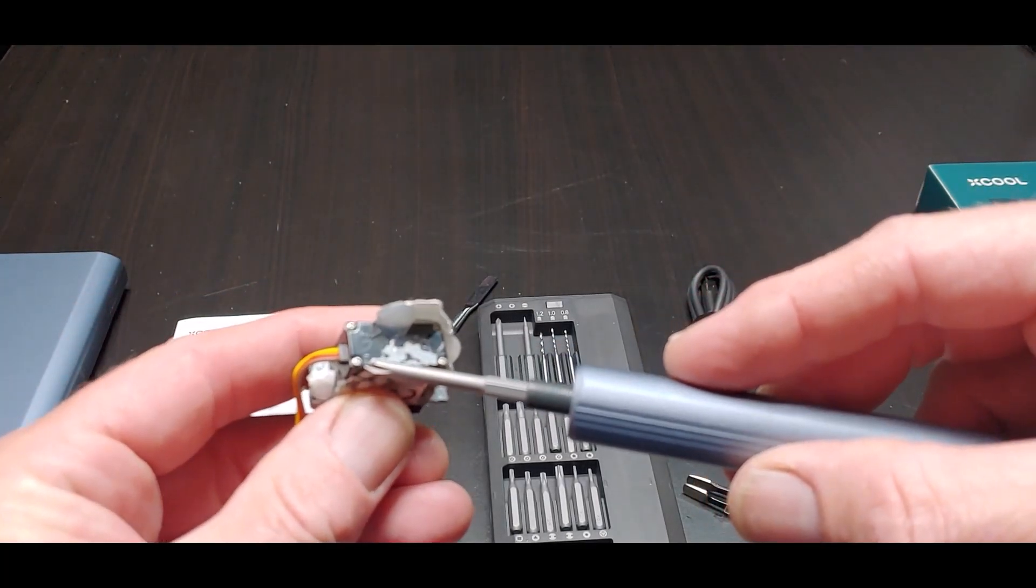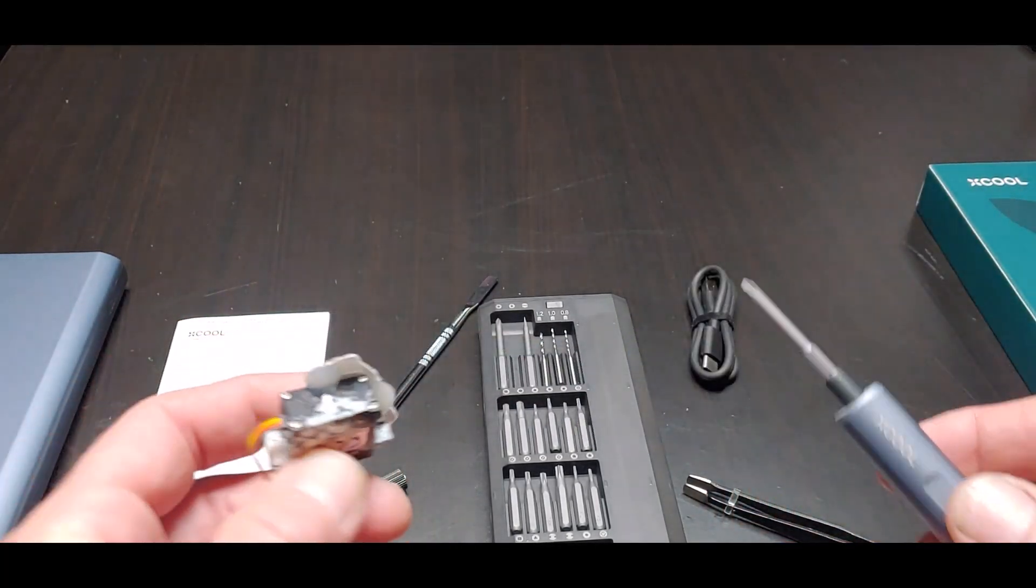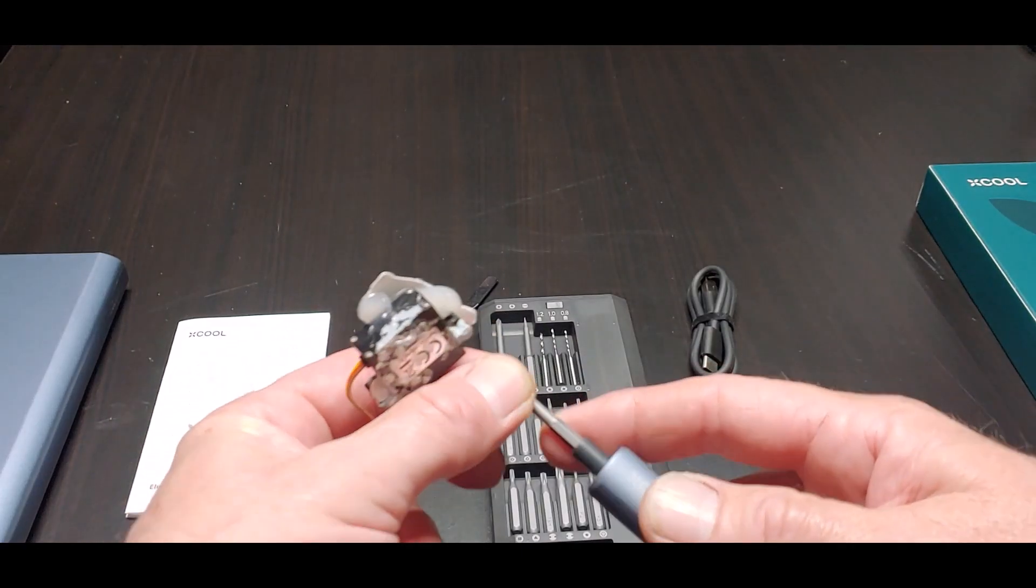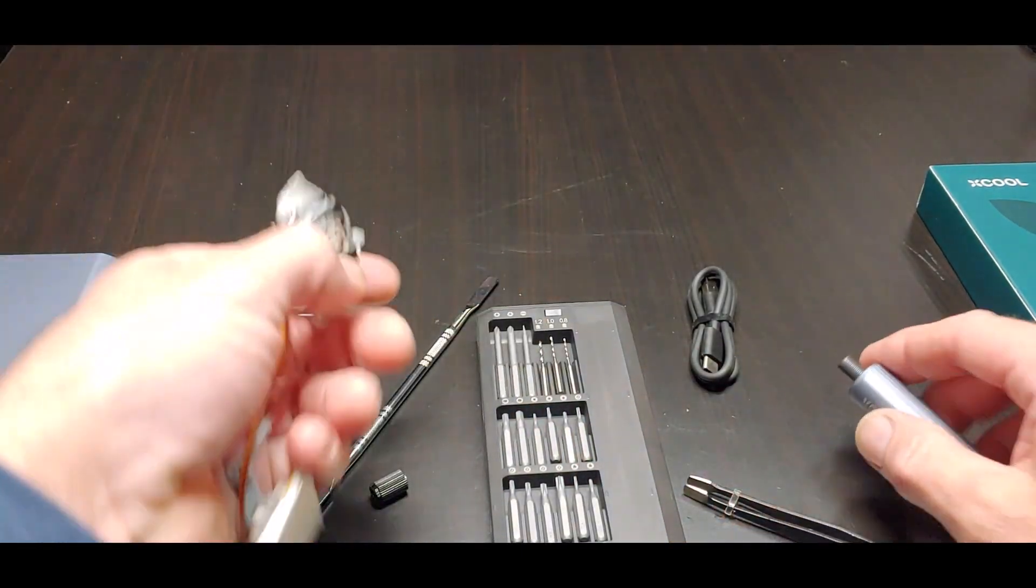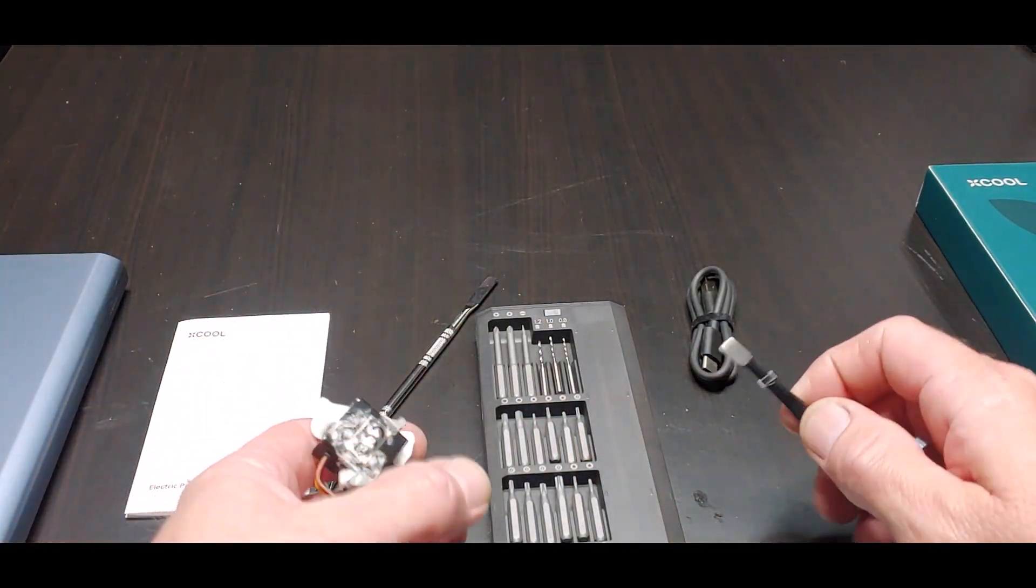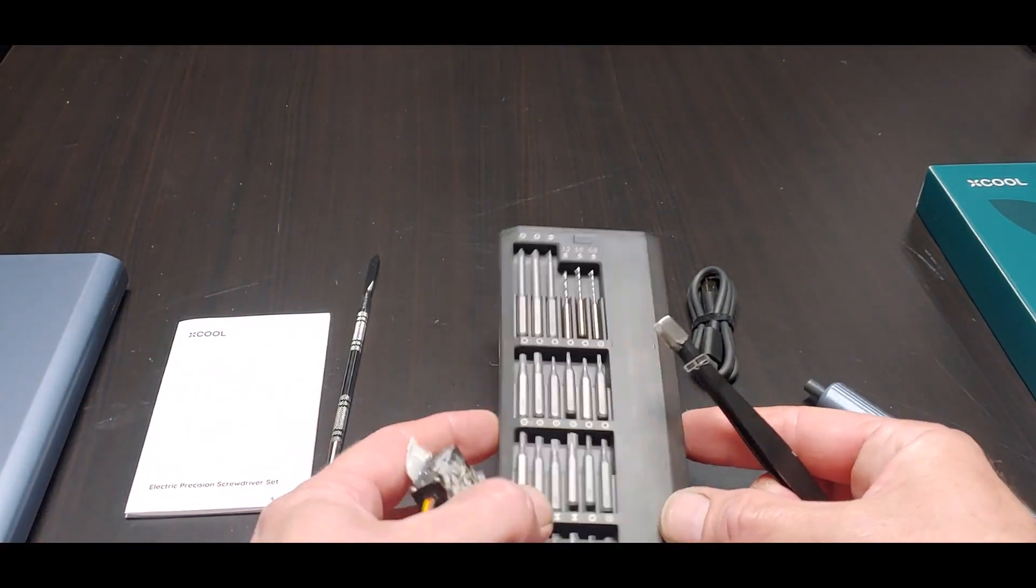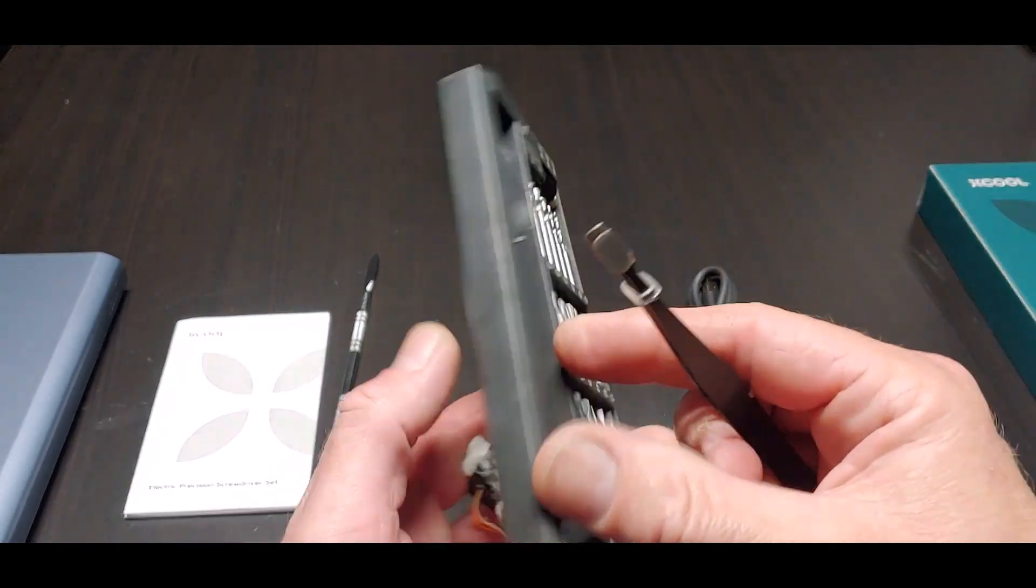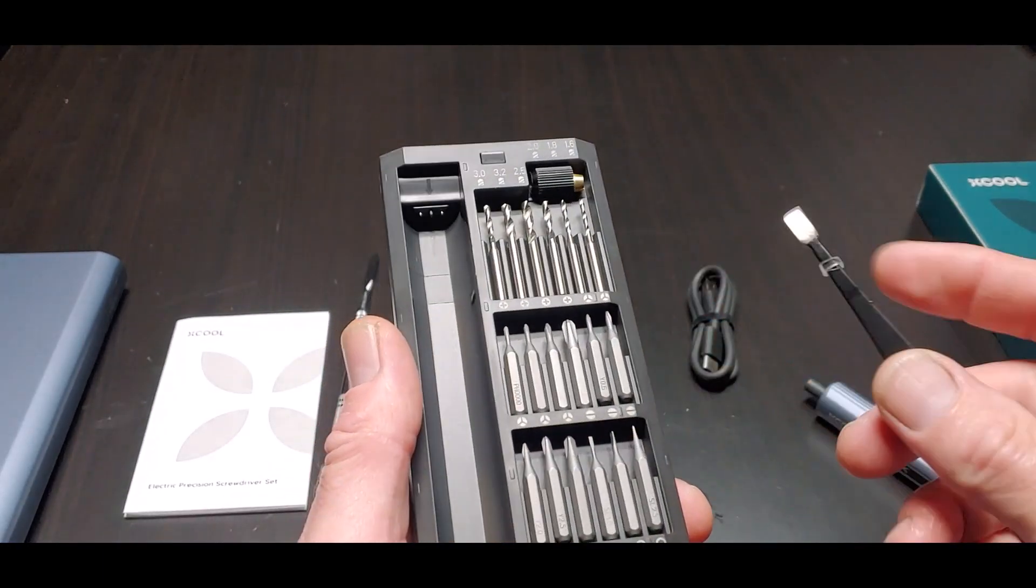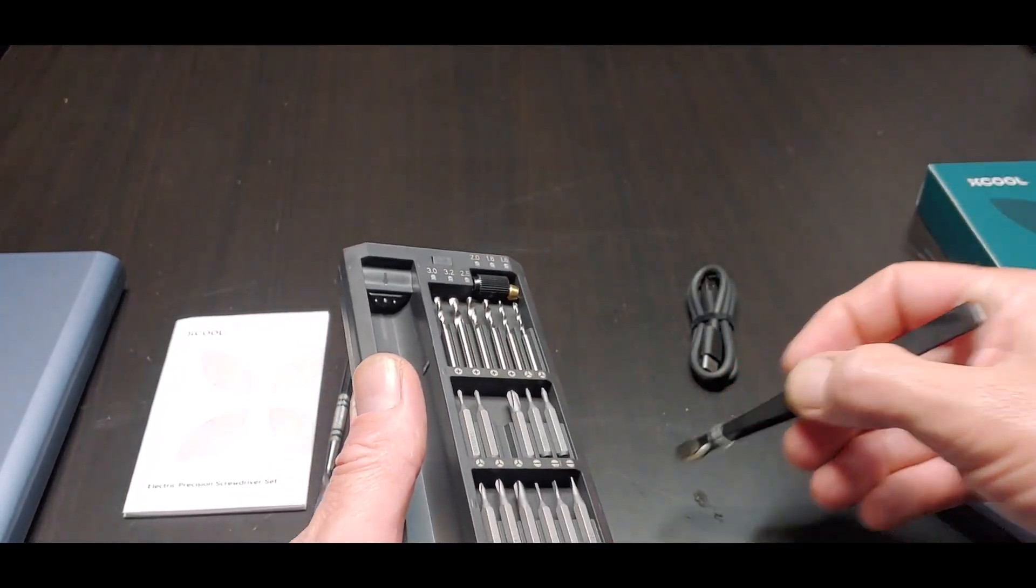What about these little tiny screws right here? Let's find a Phillips bit for that guy. We're going to have to, maybe like right here.